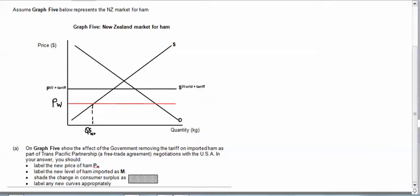That will be at this new lower price. That will be how much ham people want to consume, so that'll be QD NZ. And therefore the gap between what our suppliers will supply and what New Zealanders want will be the new level of imports.